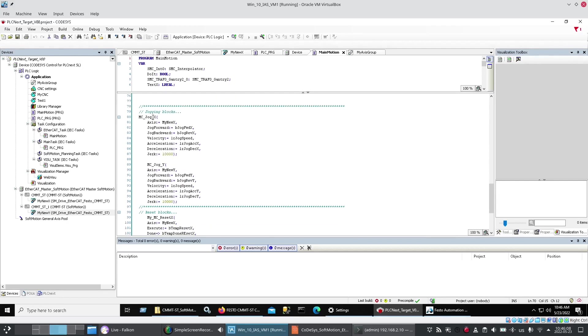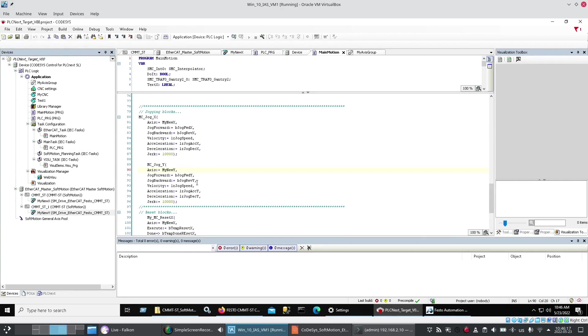Other blocks I've put in. Is MC jog. And again. Passing them. My new X. And my new Y. The axes. And then some bits. For jog forward. Jog reverse. The velocities. And so forth.